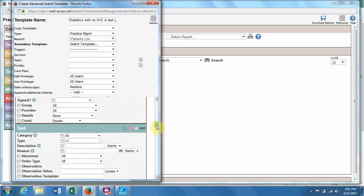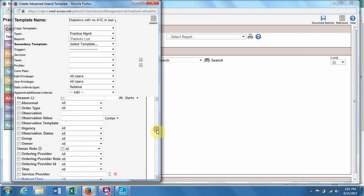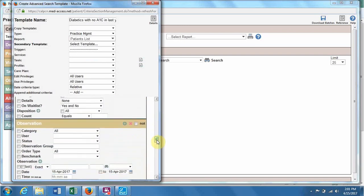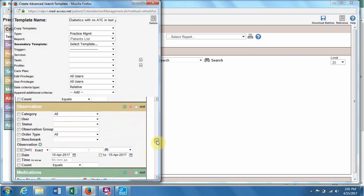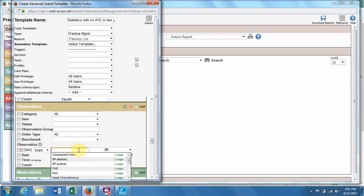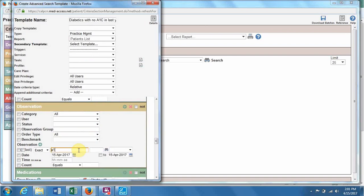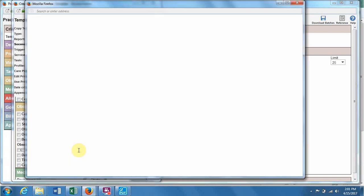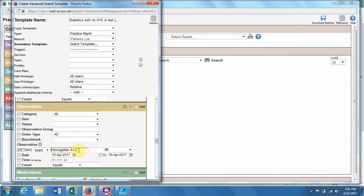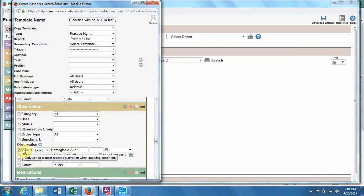So then we go on to the lab work part. So we get down to observation, and we will search for A1C. There we go, hemoglobin A1C. We will put last, so it only looks at the most recent observation, which is what we want.